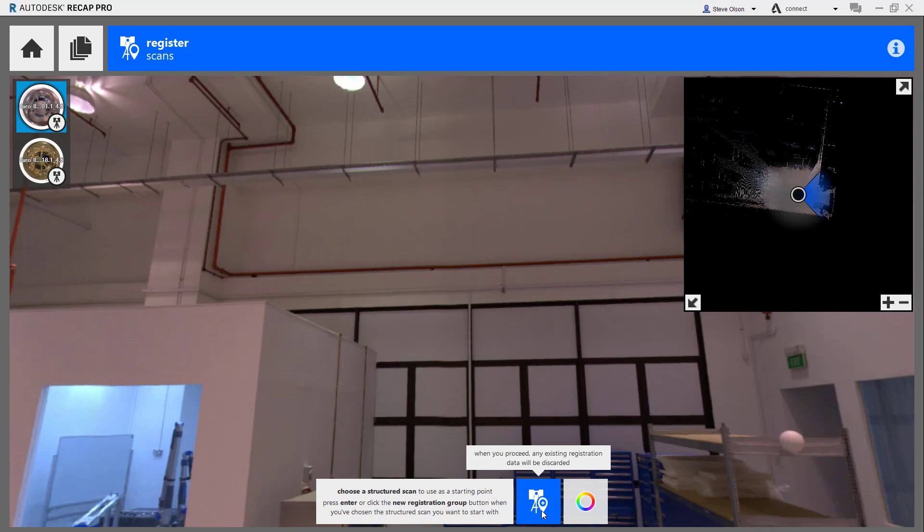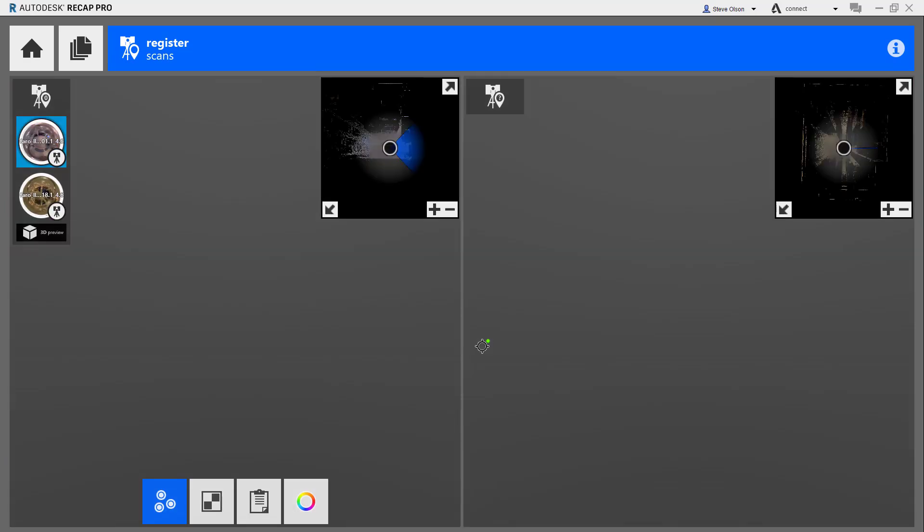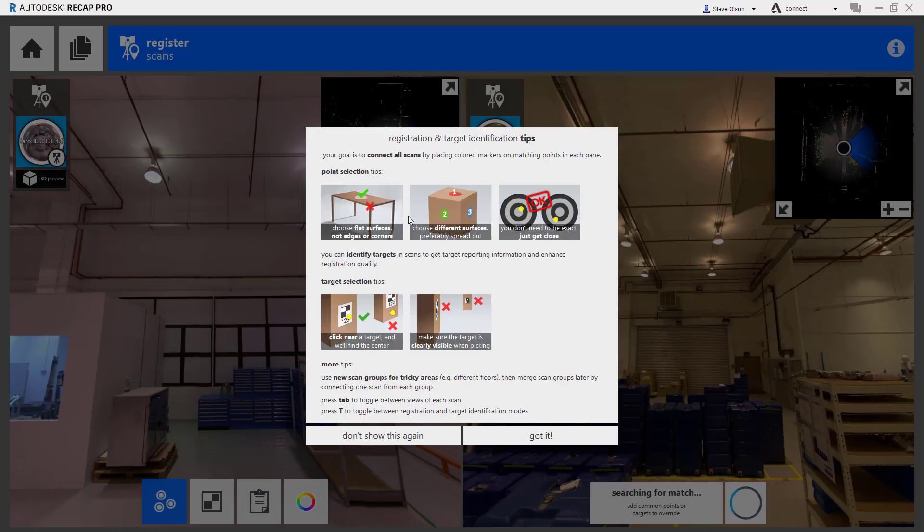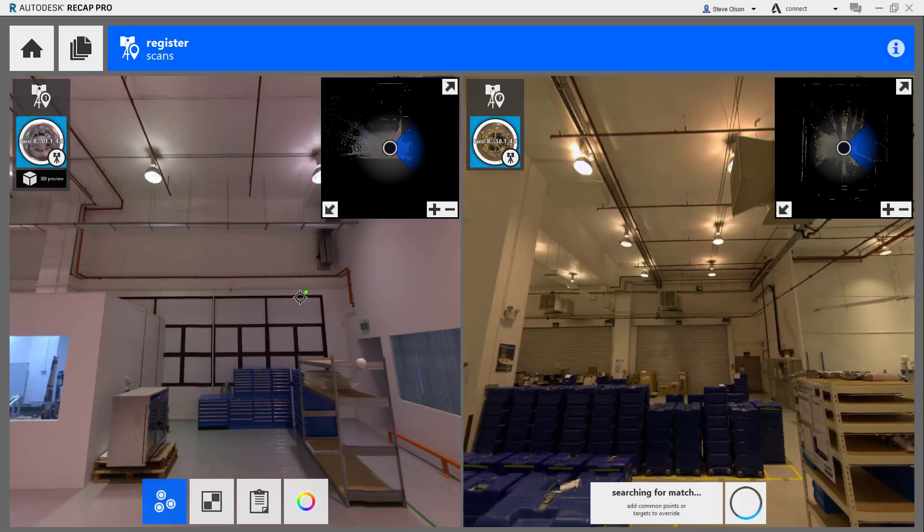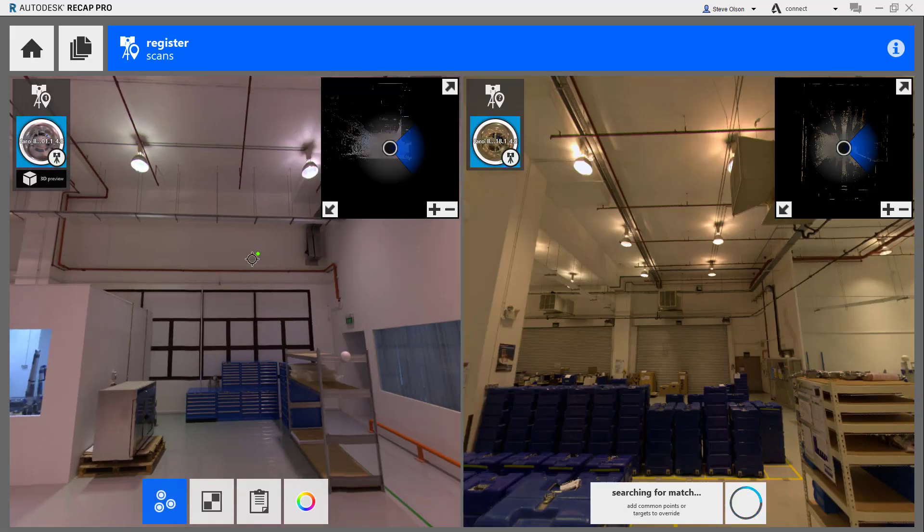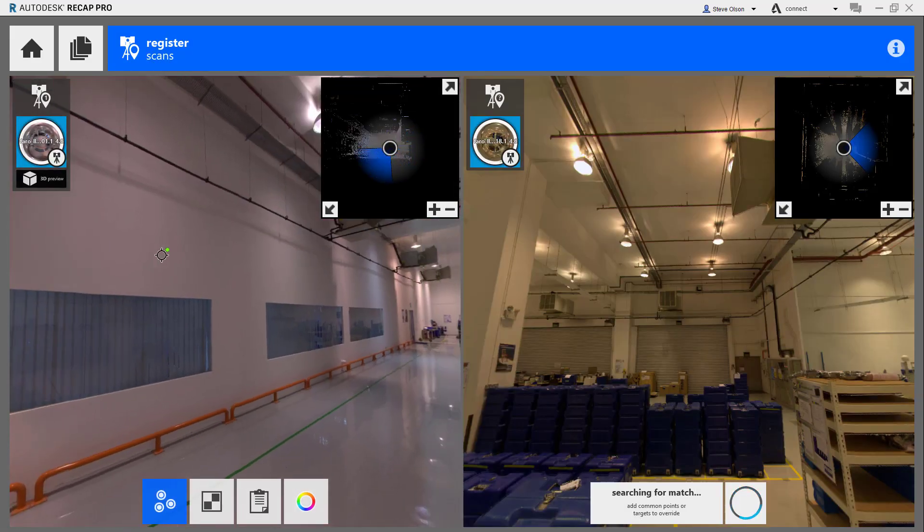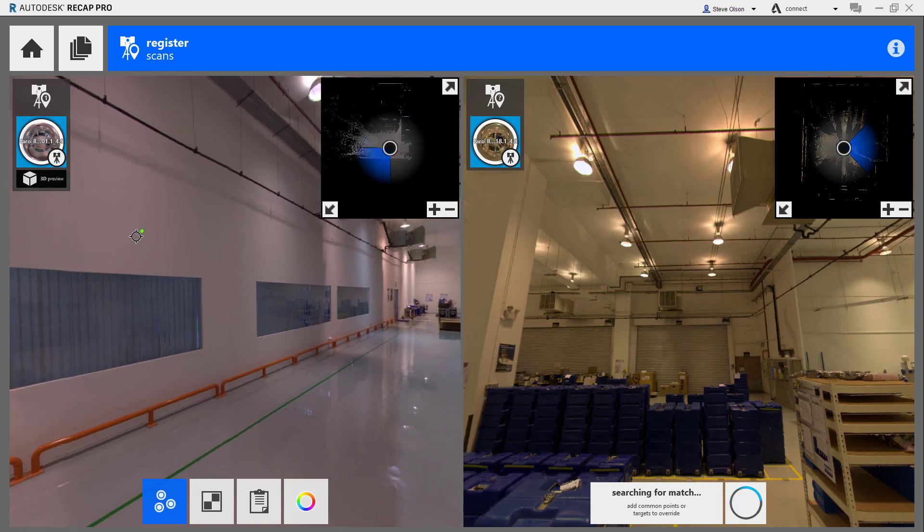I'm going to tell it to start comparing them. It's going to tell me to pick three different planes. I'll say I got this. In my scenario here, basically this wall of windows is the same wall.